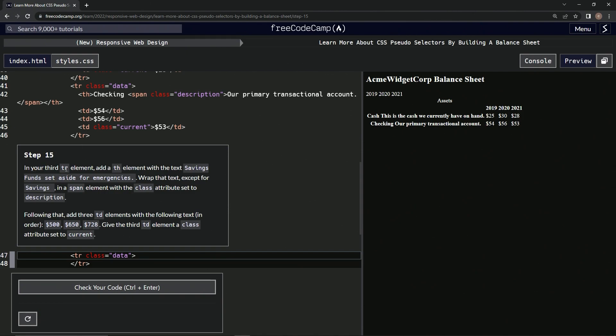So in our third TR element, we're going to add a TH element with the text 'Savings Funds set aside for emergencies,' just like we did with this one and the previous one.